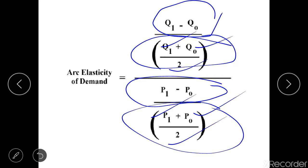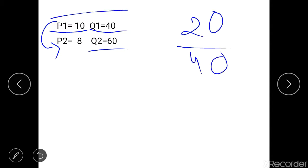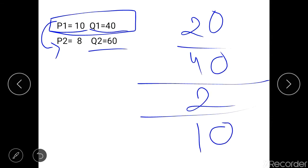Let's say there is a commodity X whose original price was P1 = 10, and at that price the quantity demanded was Q1 = 40. The price decreased to P2 = 8 and the quantity demanded increased to Q2 = 60. Using the proportionate method: change in quantity is 60 minus 40 = 20, divided by the original quantity 40, divided by the change in price 10 minus 8 = 2, divided by the original price 10. This gives an elasticity of 2.5.